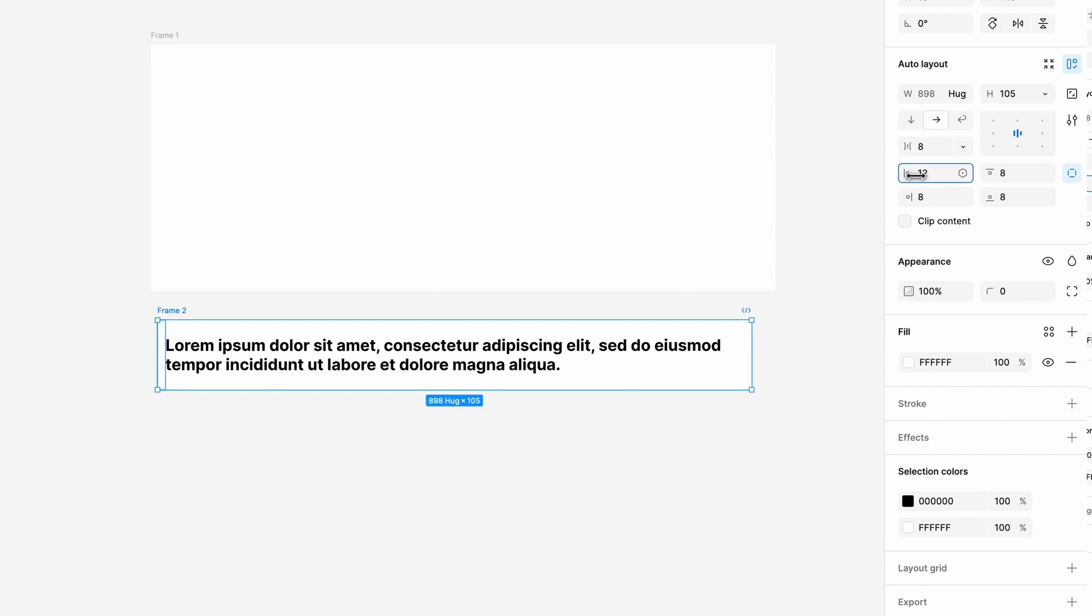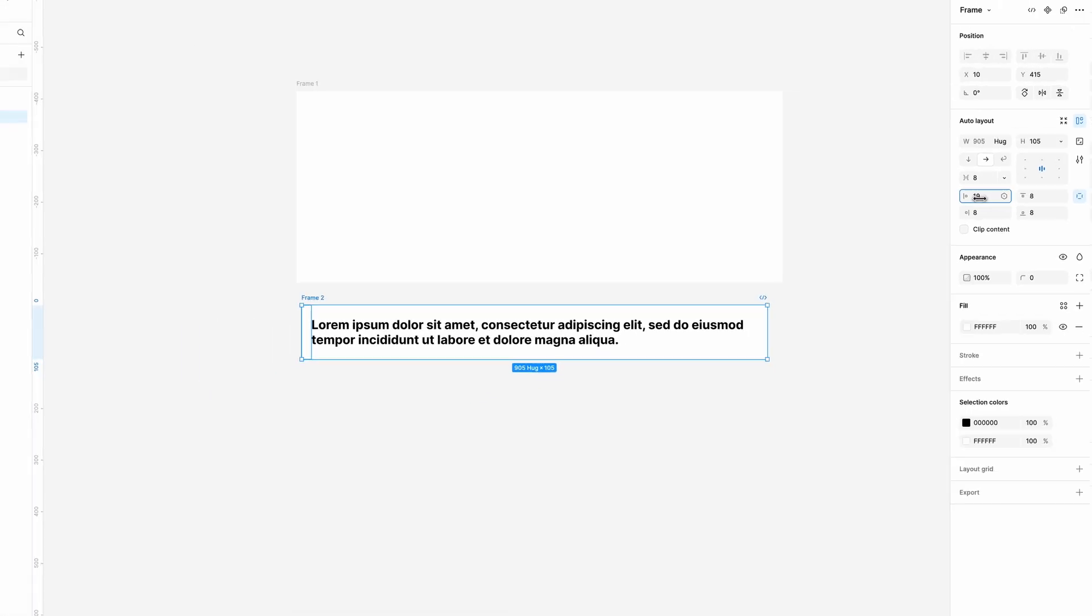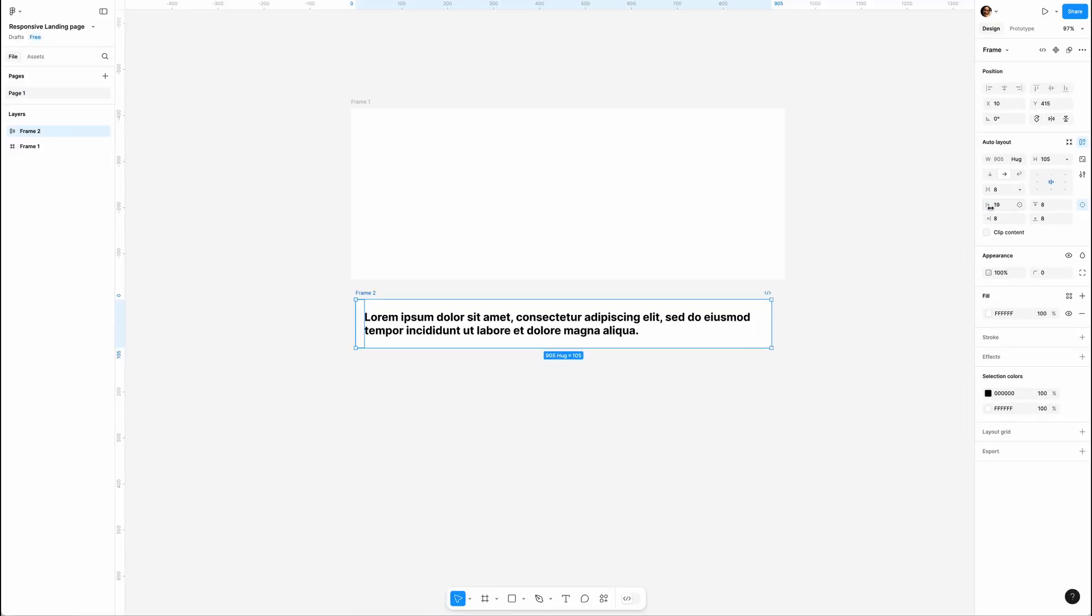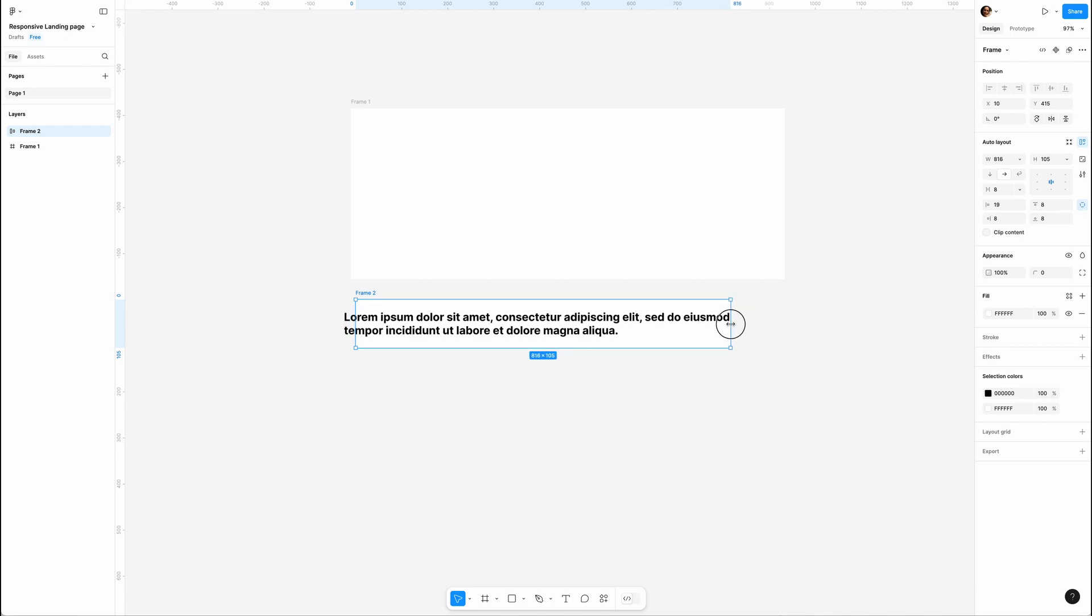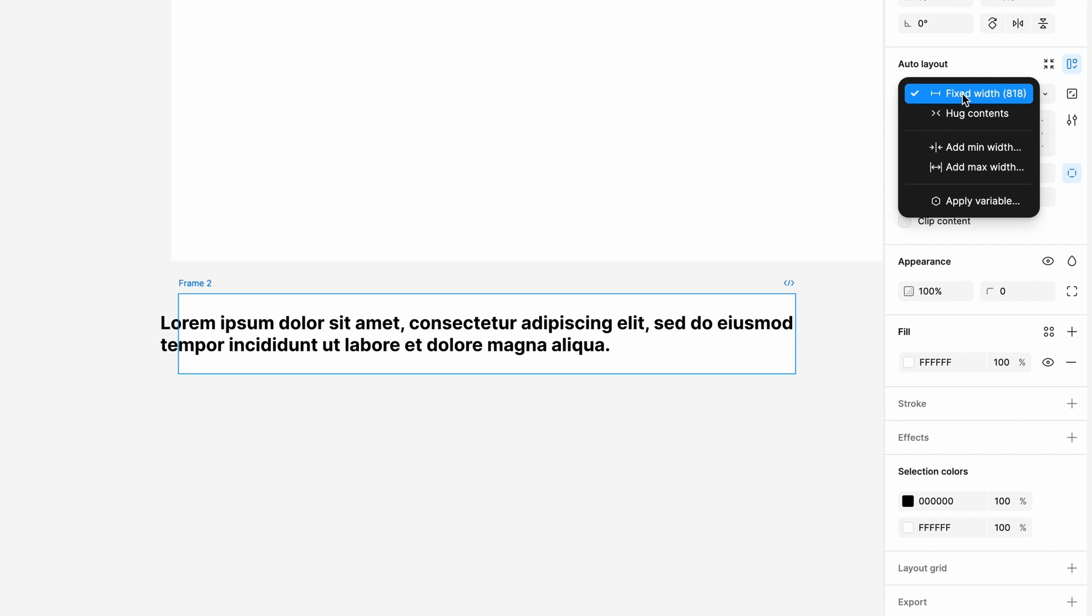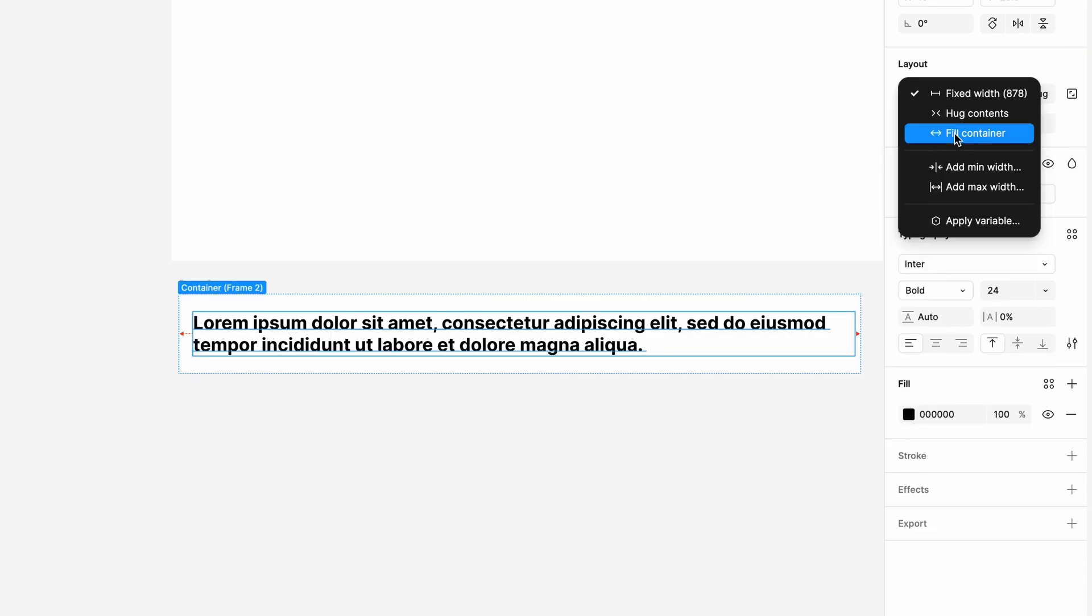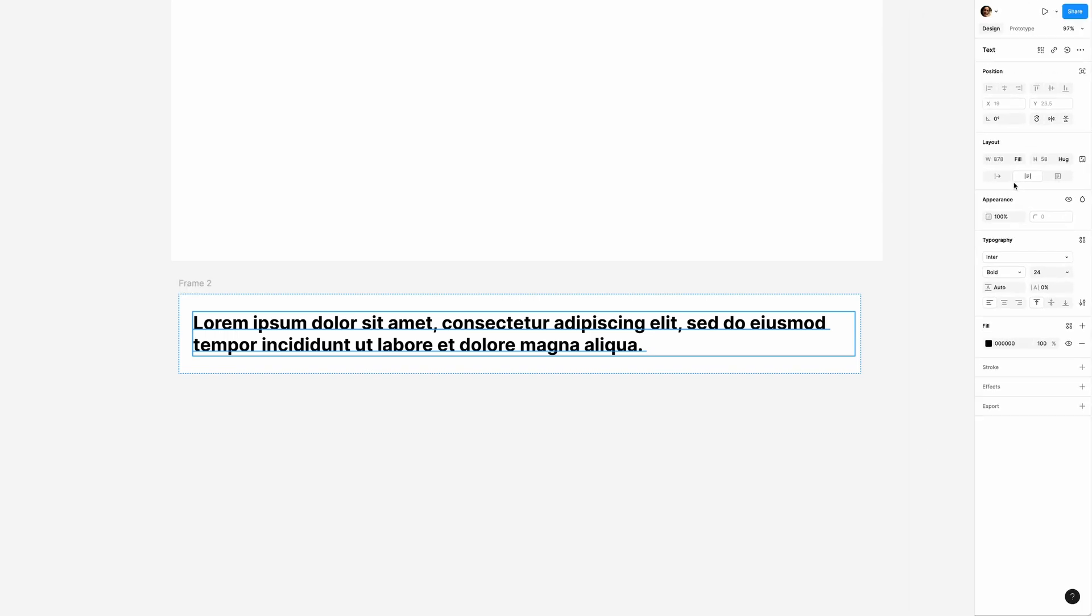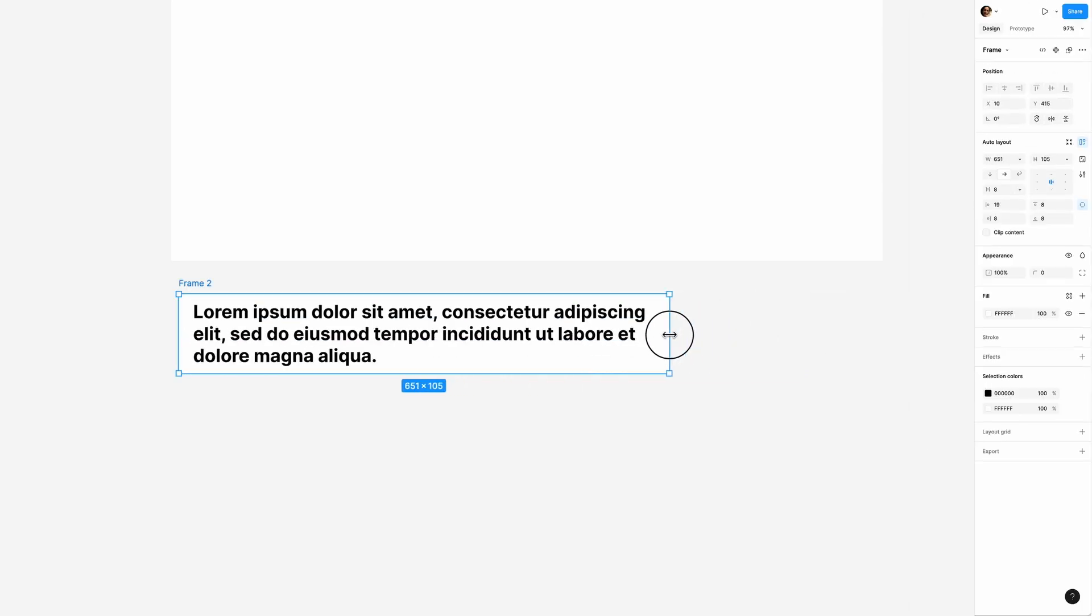Now let's resize the frame to see how auto layout works. Oh, the text isn't budging. Let's switch the frame's width to Hug Content - see how it highlights the content it's hugging? Then set text width to Fill Container. This time it highlights the container it's filling. Now the text stretches to fill the frame and the frame hugs the text, no matter the size.